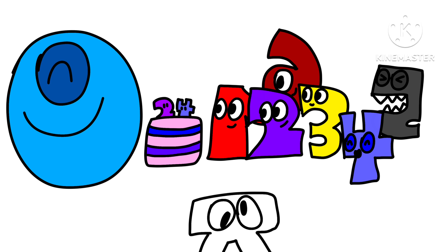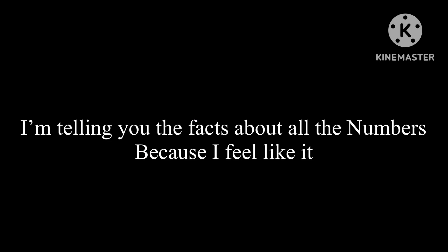Now, back to the video. In this video, I'm about to tell you all the fun facts about all my numbers. Just because I feel like it. That's all.